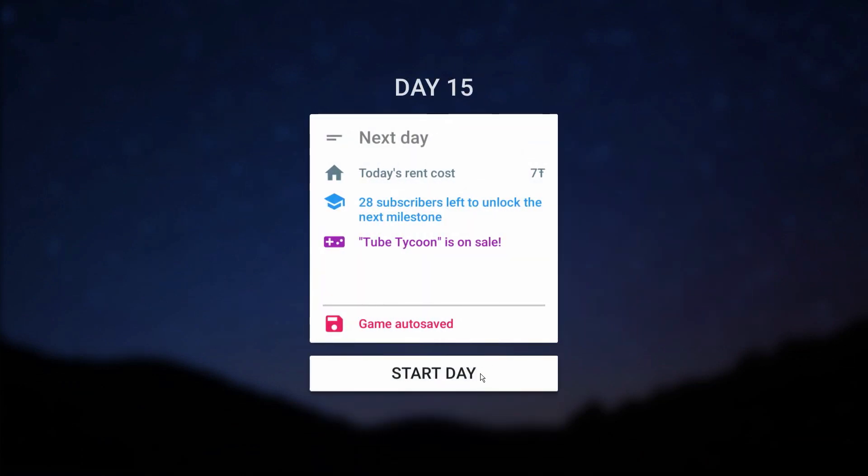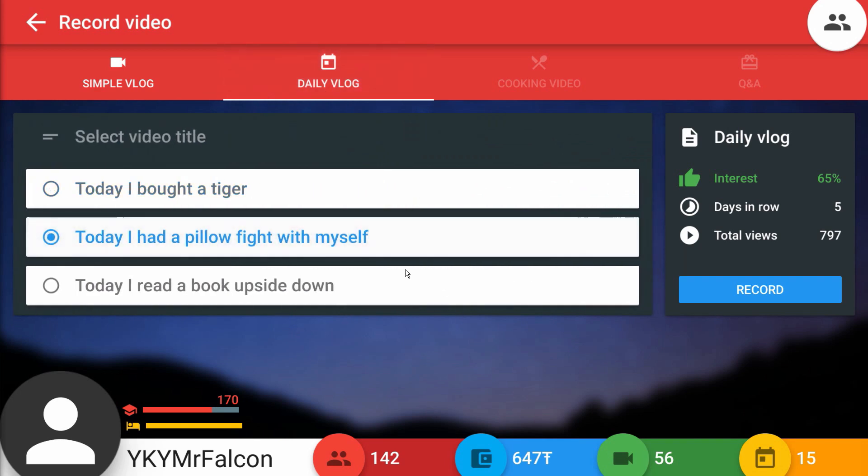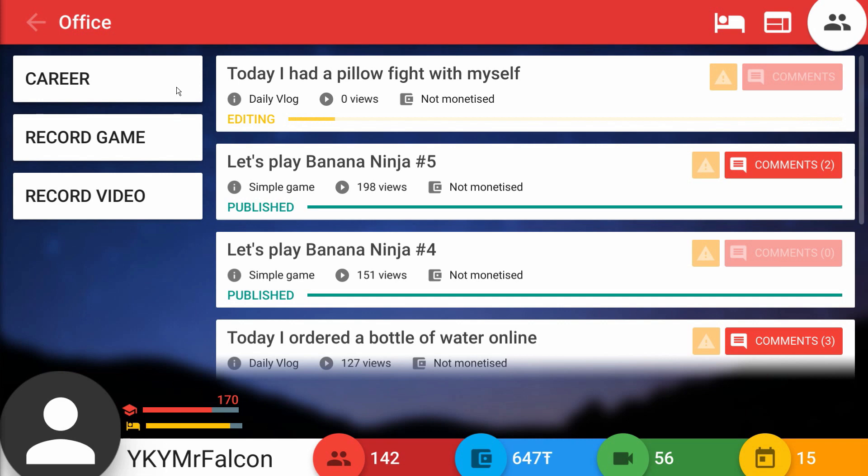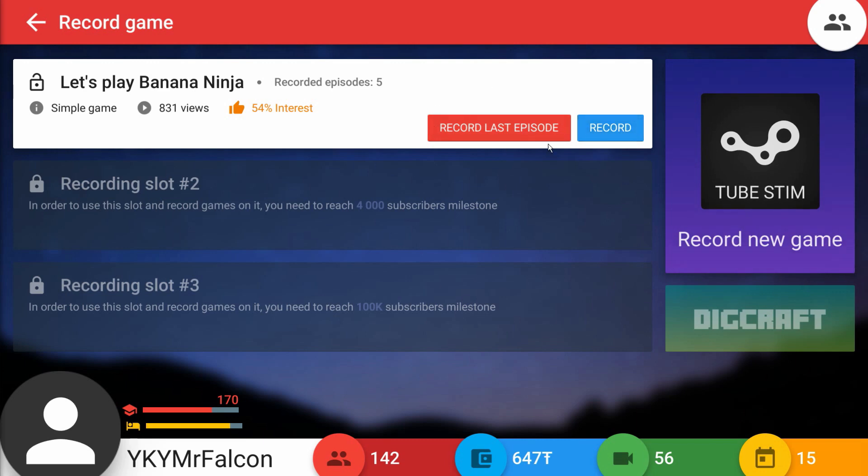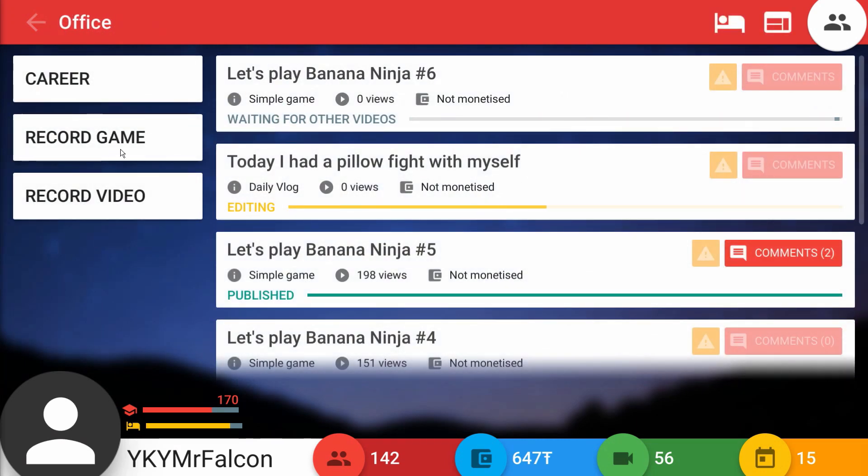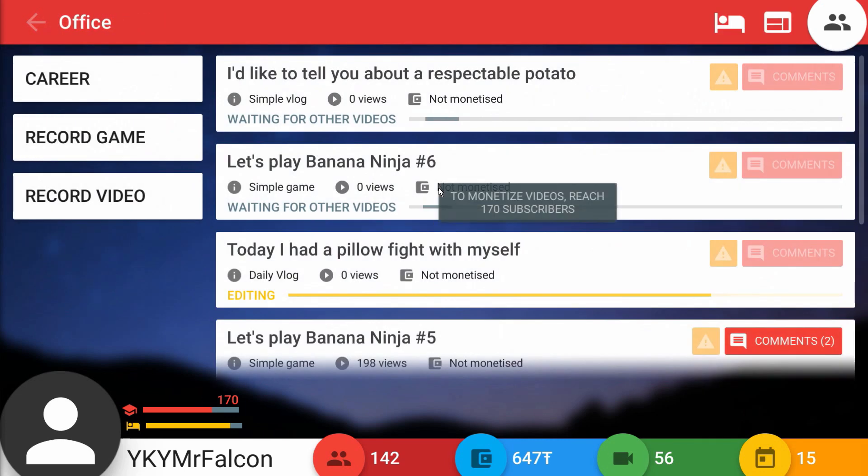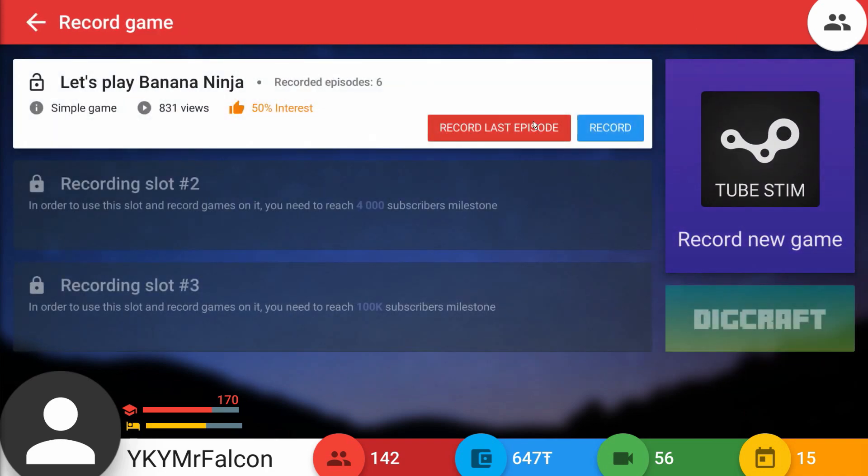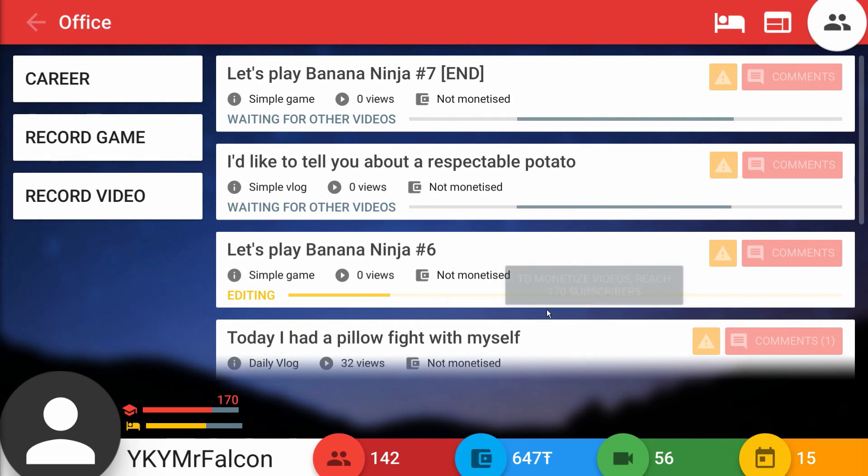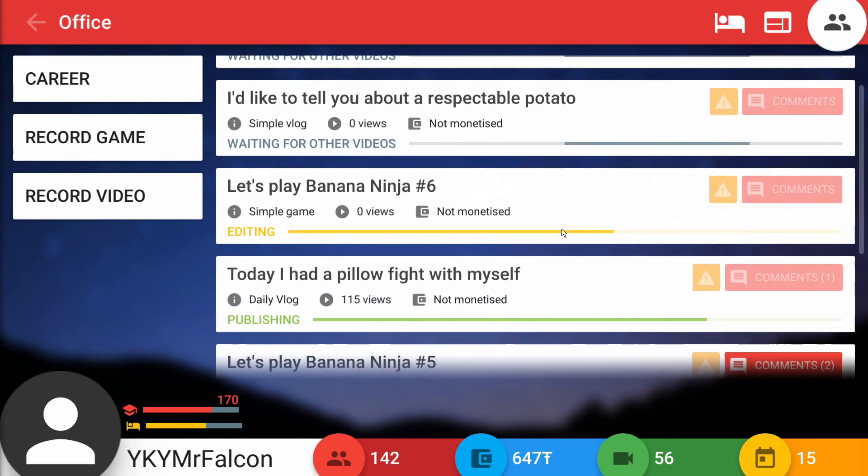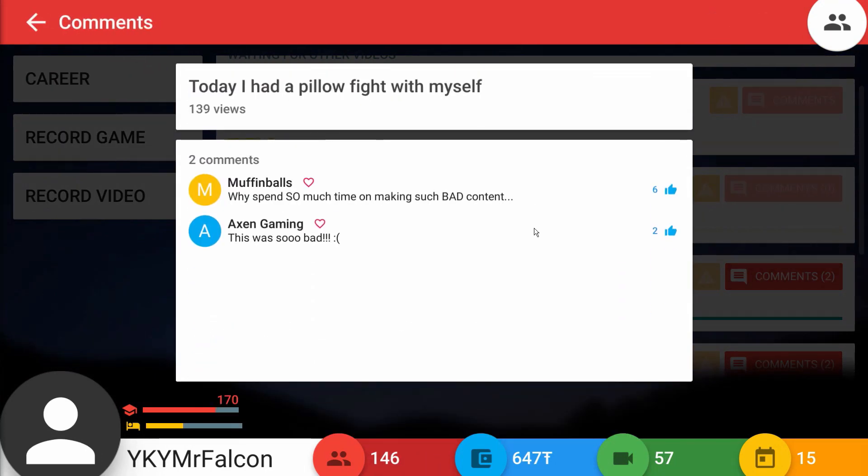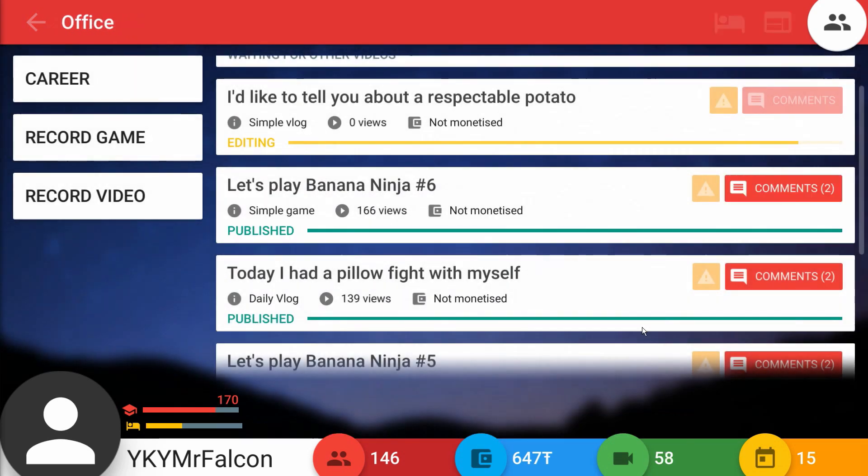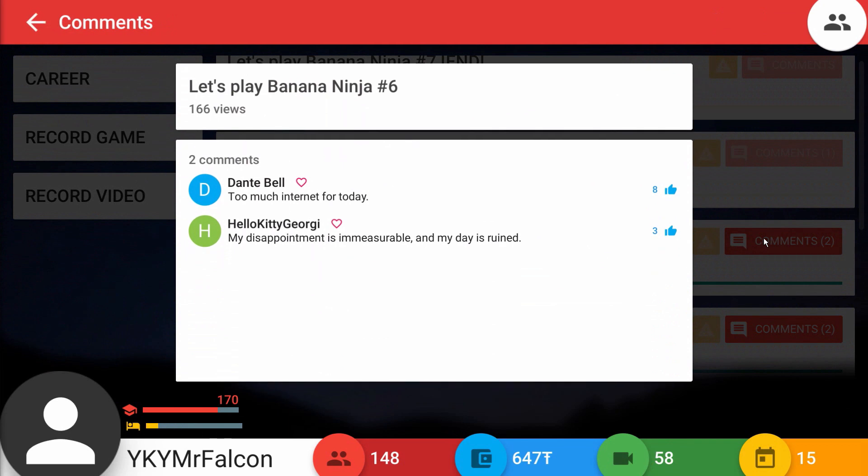142 subs, we're technically almost there. Let's come over here and just do a bunch of these videos. I had a pillow fight with myself. Apparently I'm insane in the game too. What are you doing today? I'm just fighting myself. Interest is pretty low. I think I'm going to wrap this series up pretty soon. The respectable potato, that sounds like a very good topic right there. We all want to know about this respectable potato. People are tuning in to watch me fight myself with this pillow. Got two comments out of it too. Why spend so much time on making such bad content? You know what muffin balls, I think about that all the time. What am I doing with my life?